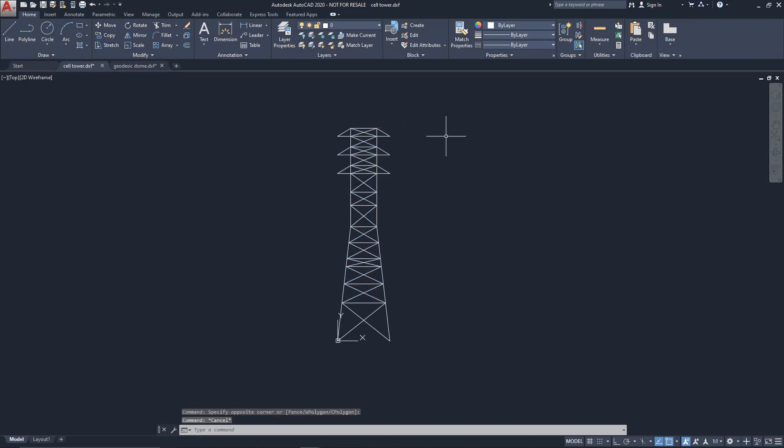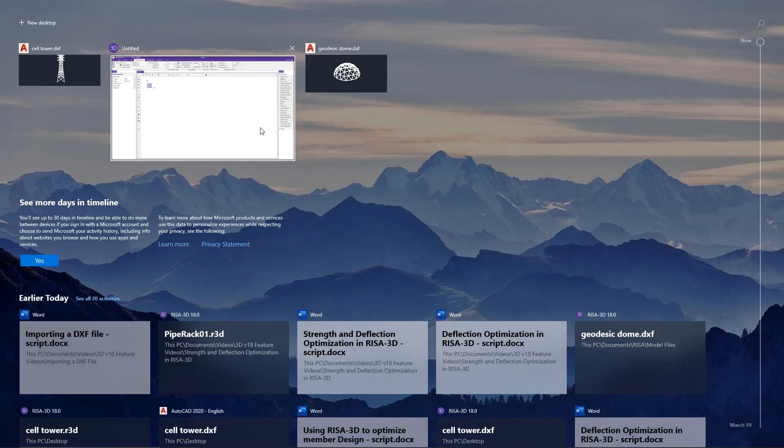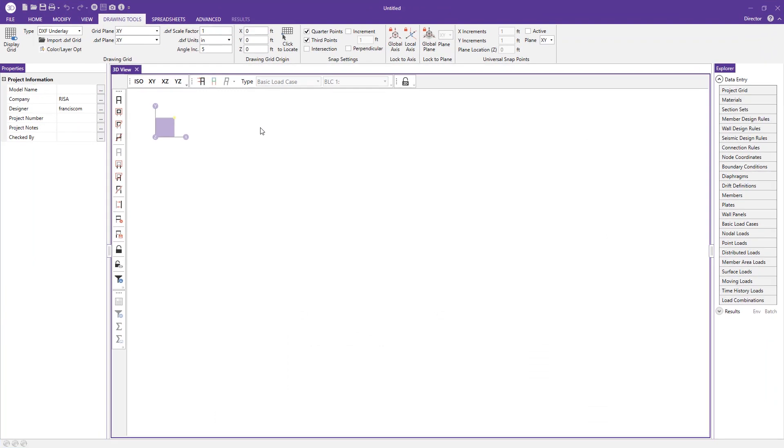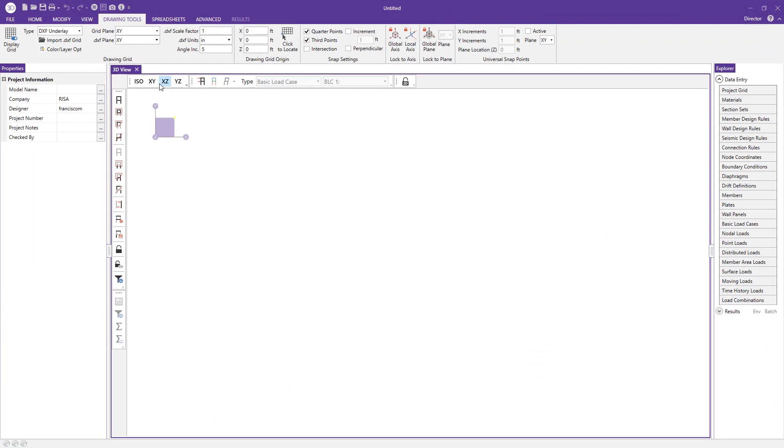You can also change the layer types, and I'll show you how that'll affect how you can change things like the colors of each of those lines and make it maybe a little bit easier for you to draw your model. Let's go ahead and jump back into RISA 3D. You'll see you have a few options here before you press your import button.